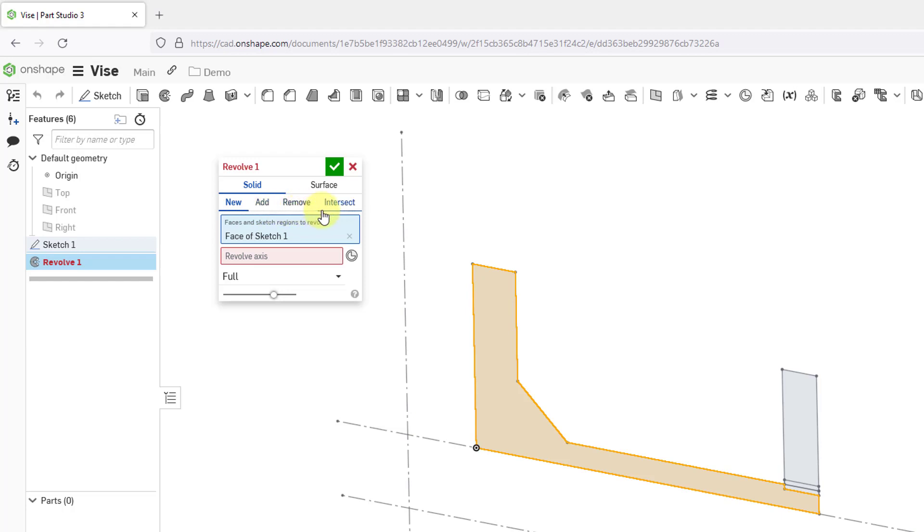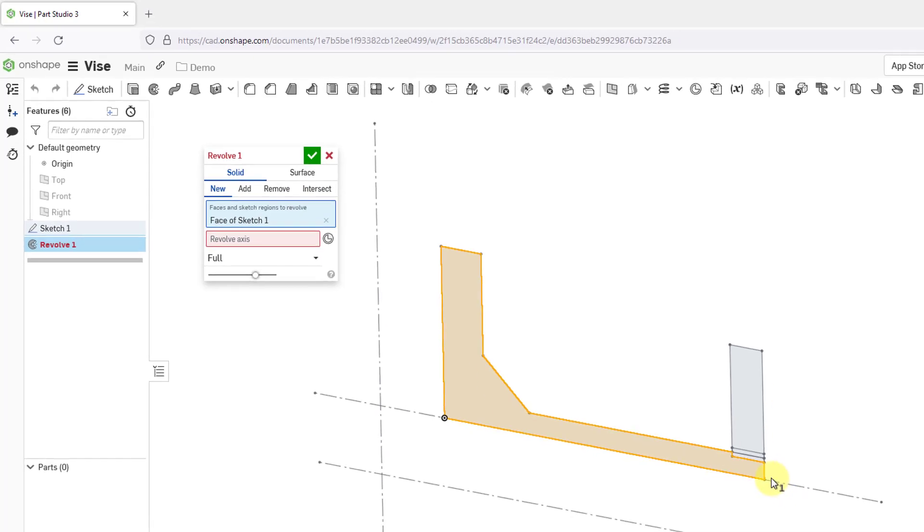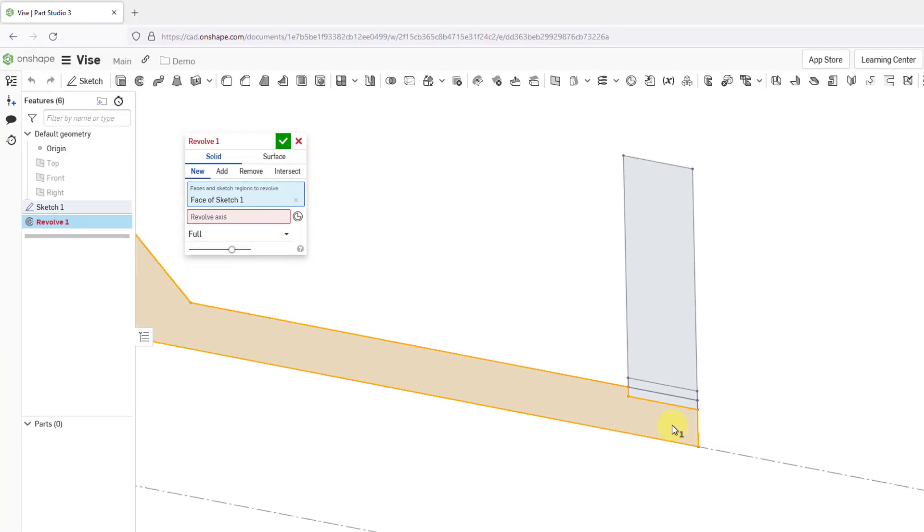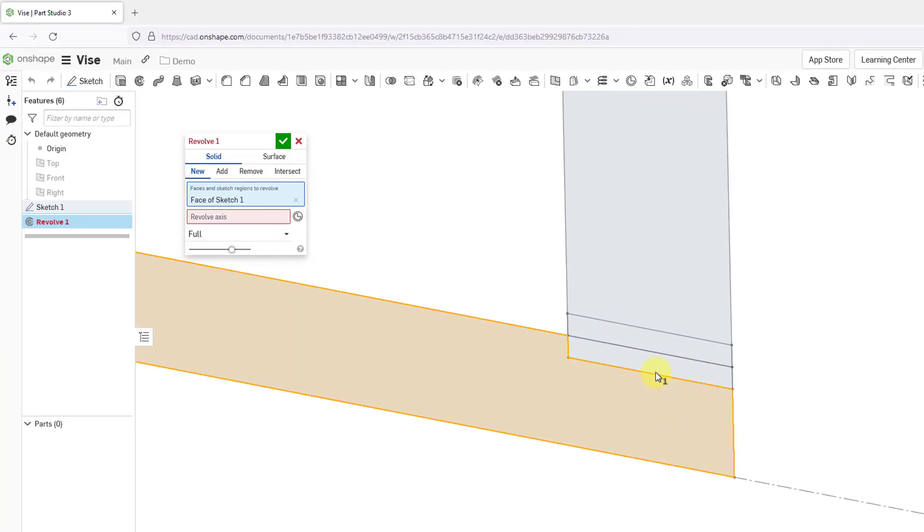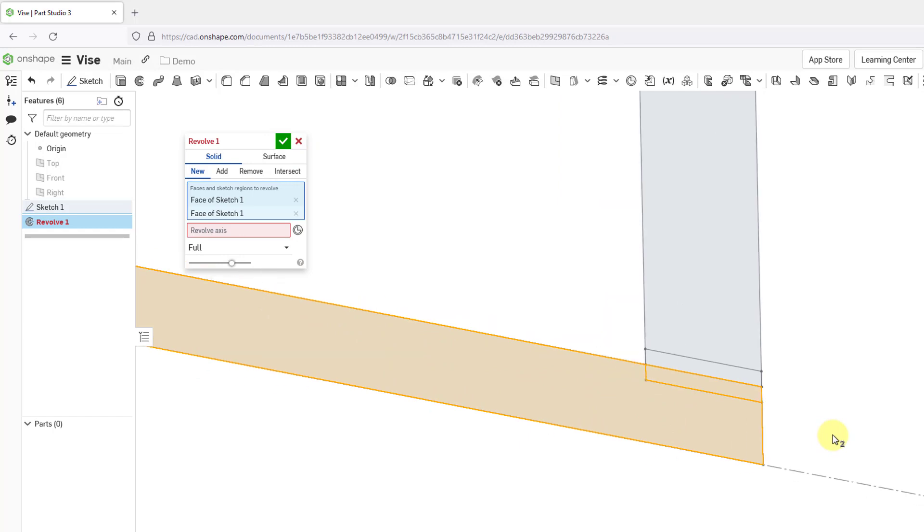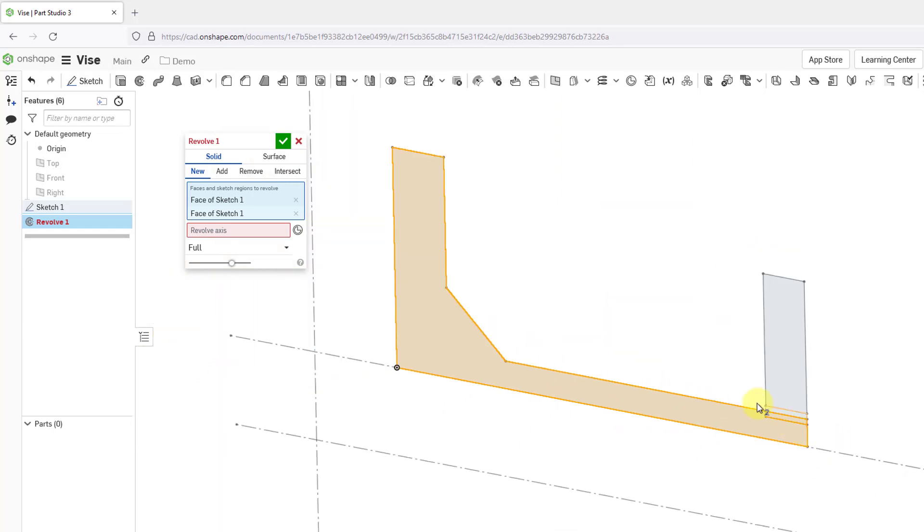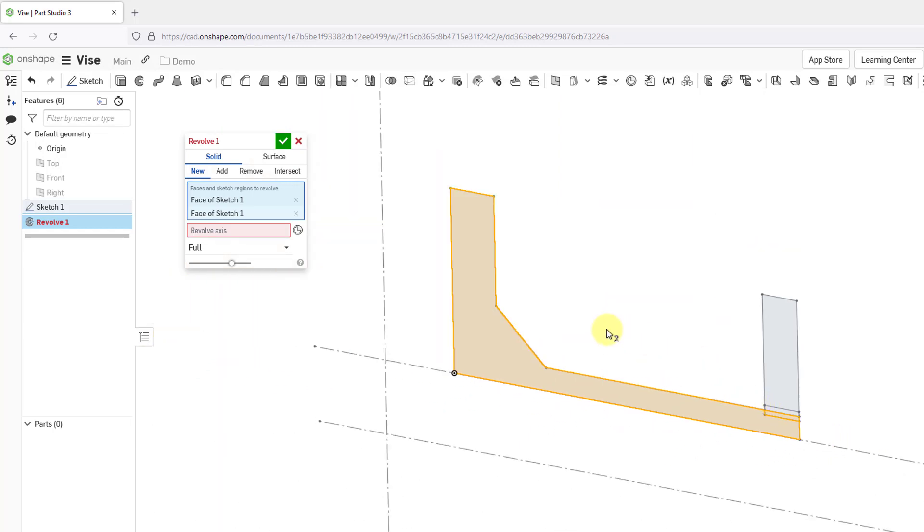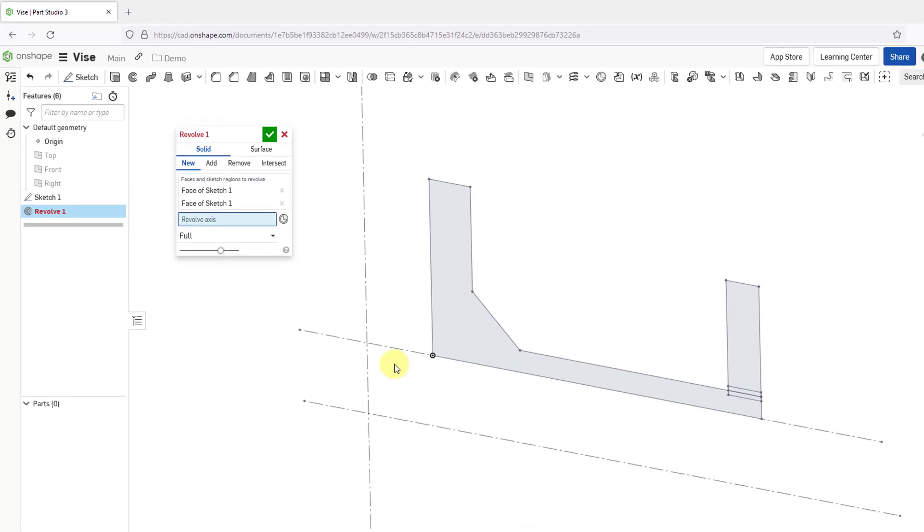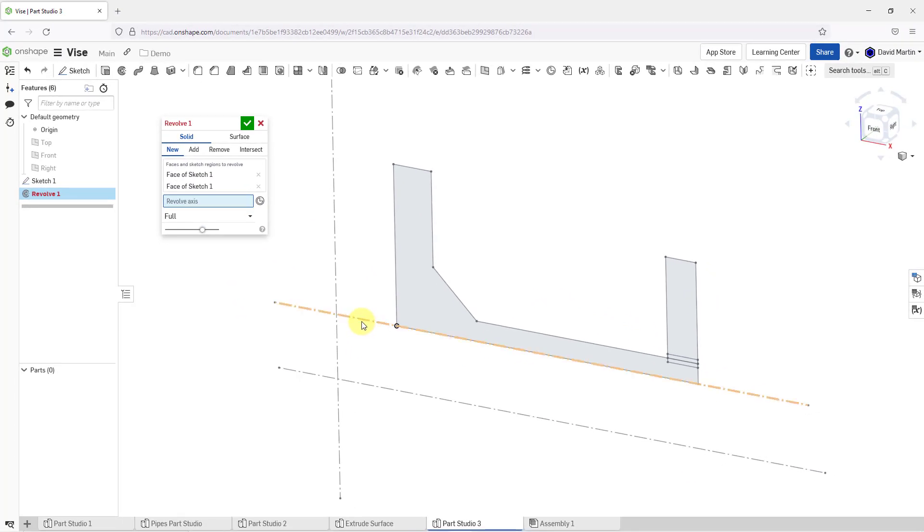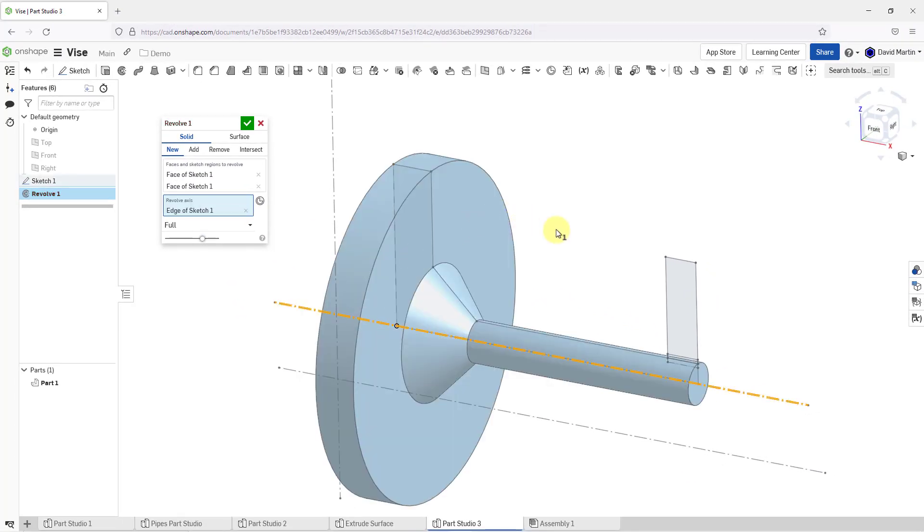You can create a brand new part, and you can add and remove material from your model. In another video, I will show the Intersect option. Here we have the collector for the faces and sketch regions to revolve. I'm going to select an additional one here, and now we're going to pick our revolve axis. Let me click in the collector, and I'm going to start off by selecting this axis of revolution. You can see the preview of the geometry that we get.